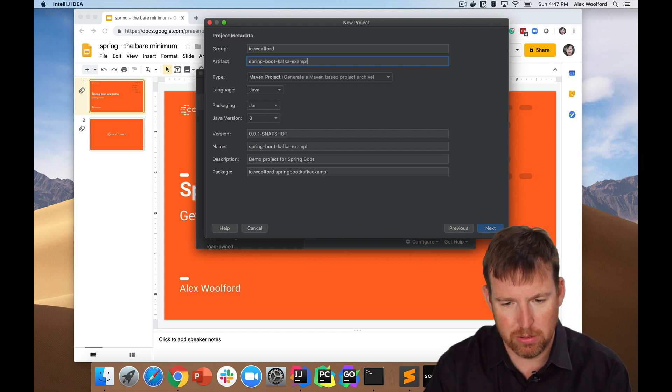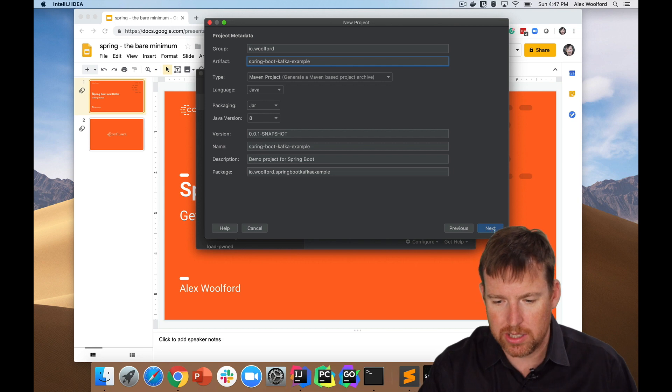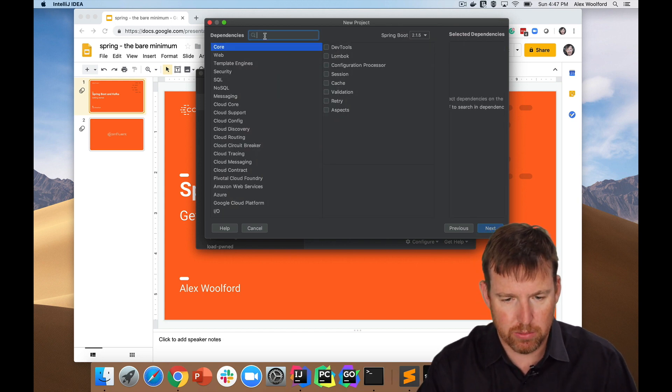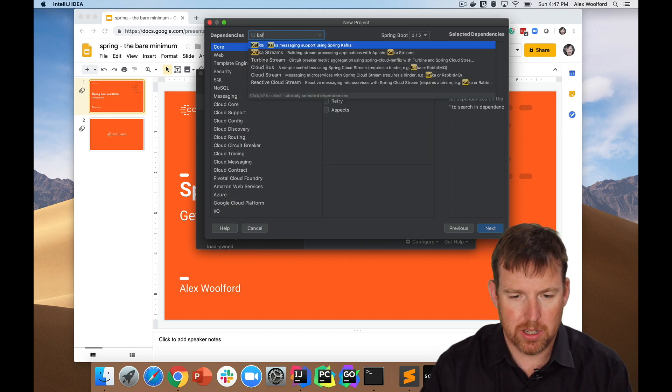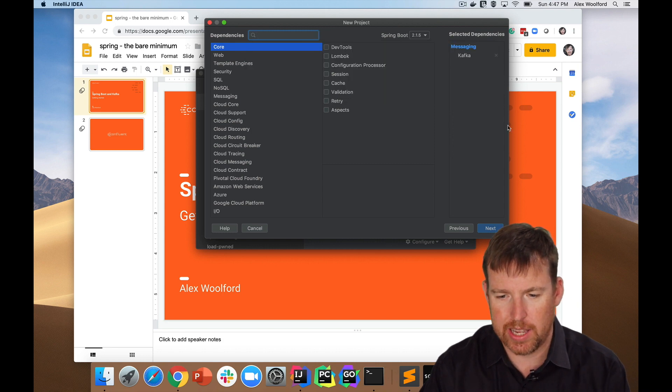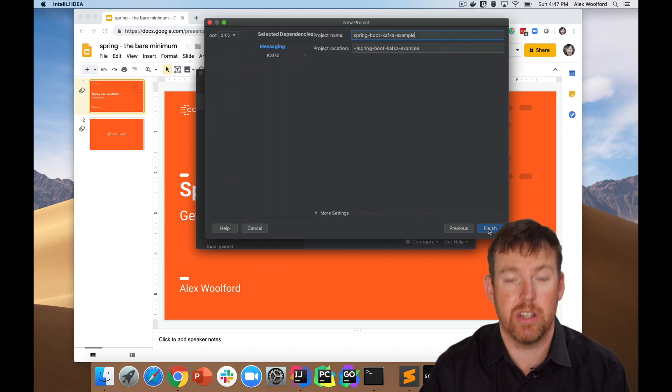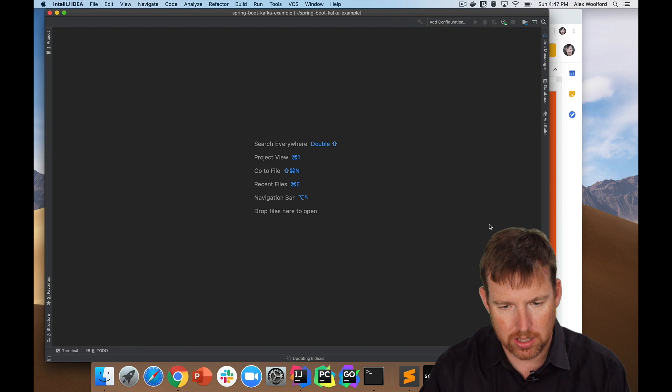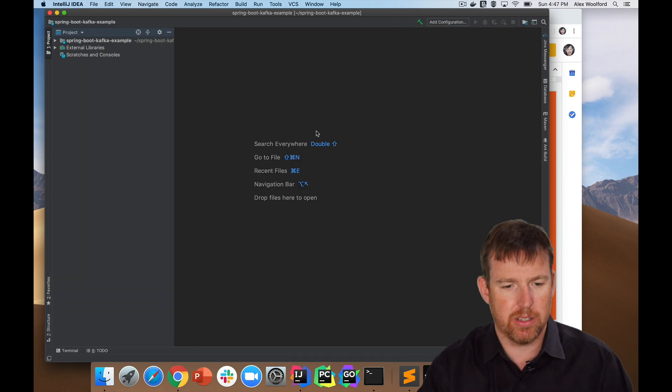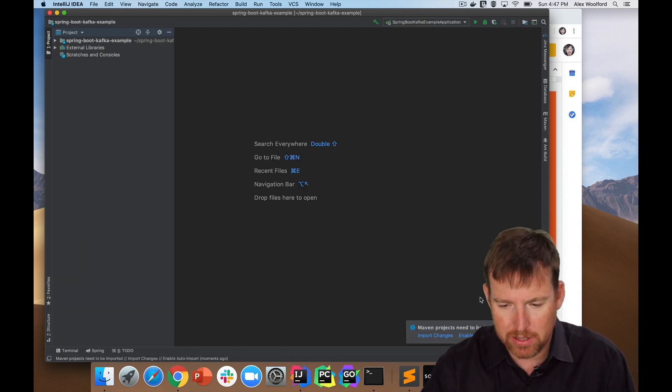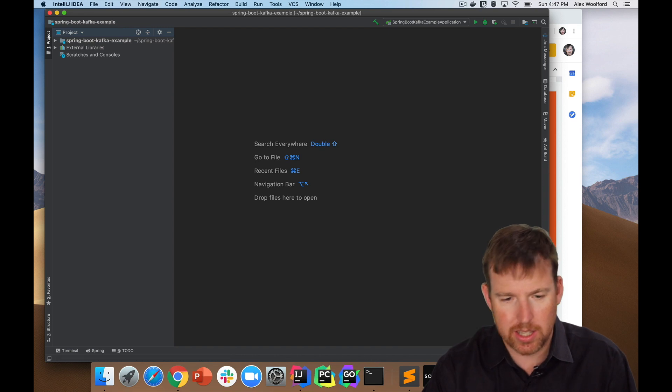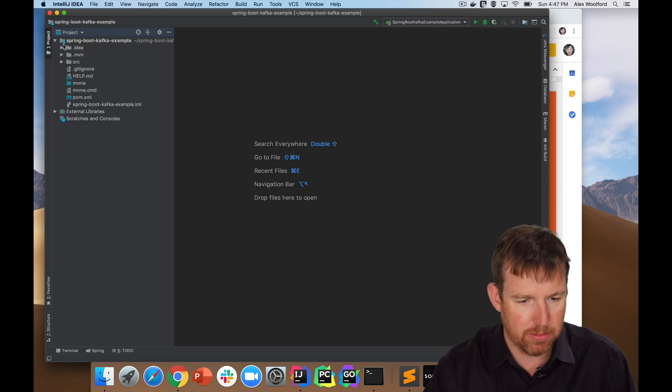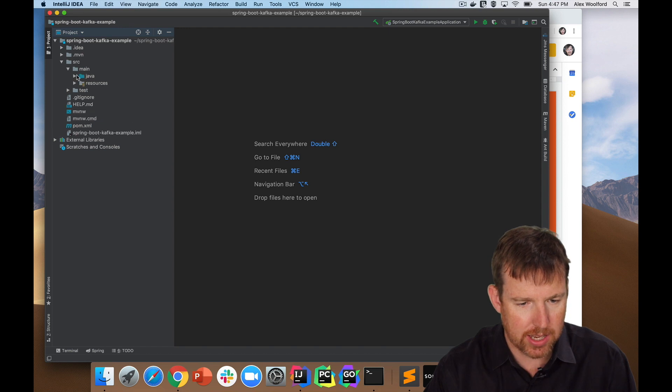I'm not going to fiddle around with any of these settings. I'm going to pull in Spring Kafka here and that's it, that's all I need. Let's stub out this project. This is going to create a Maven project and I'm going to check this enable auto import down at the bottom there and let's have a look at our basic project.